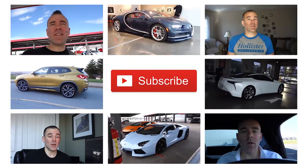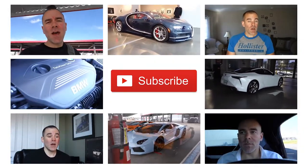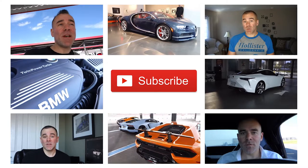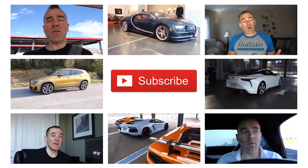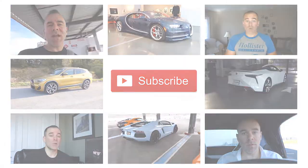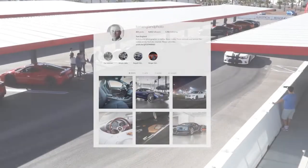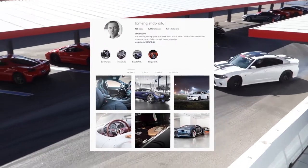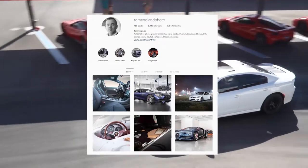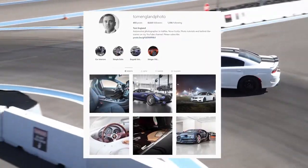For more car photography videos and tutorials, please subscribe at the link below and follow me on Instagram at Tom England photo.